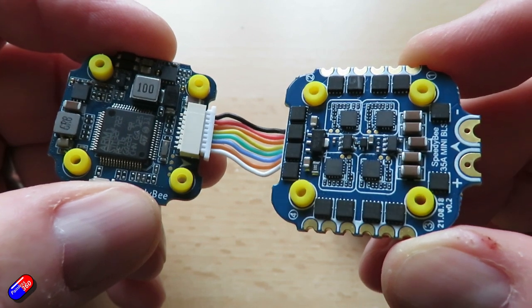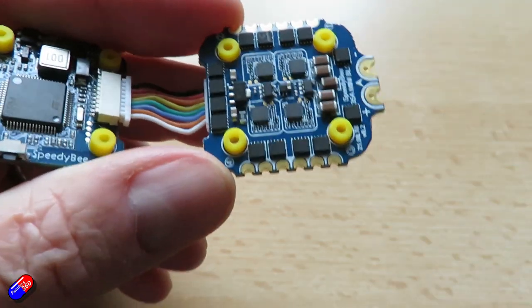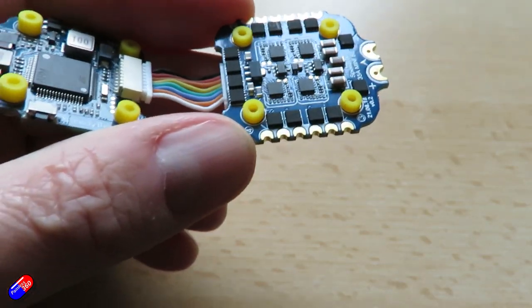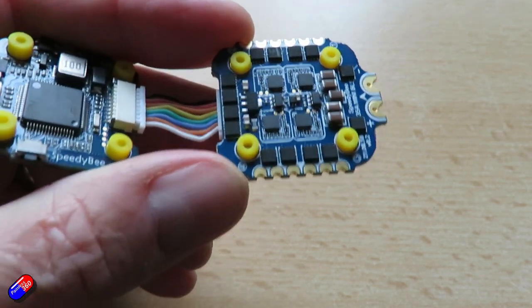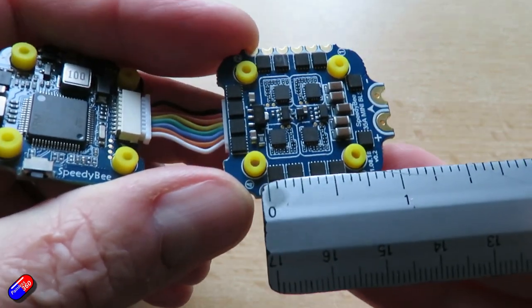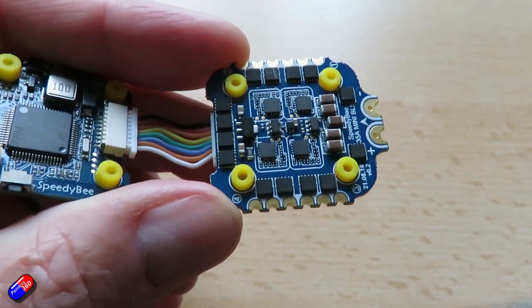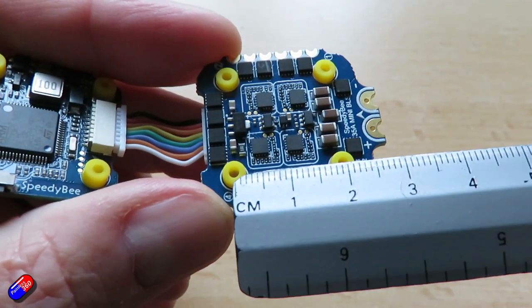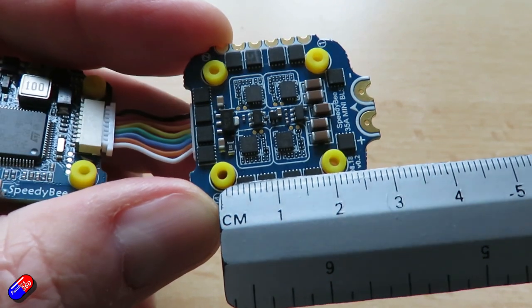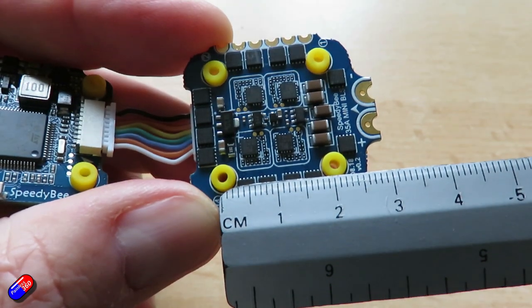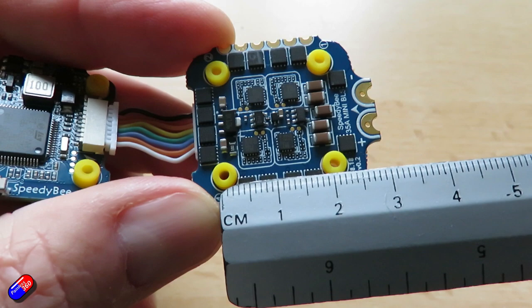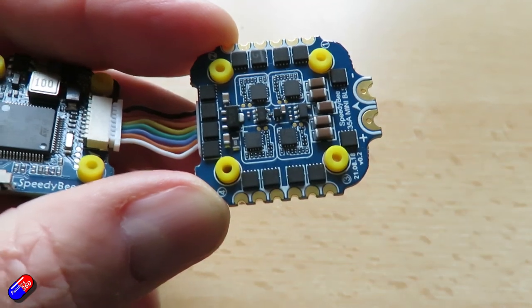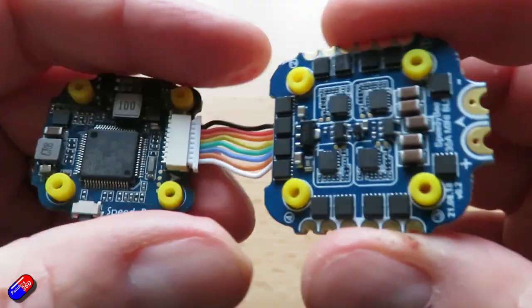I'll come on to what BlueJ is in a moment. It's a real 35A BL-Heli S DSHOT 600 capable 4-in-1 setup so this means that you can do everything from the SpeedyBee app for setup if you really wanted to, which is a really nice idea.